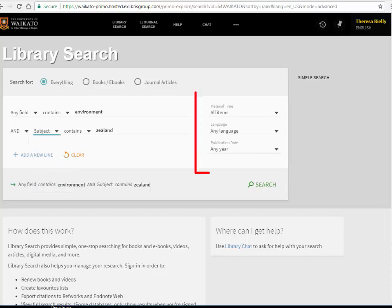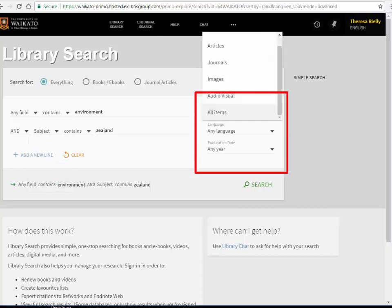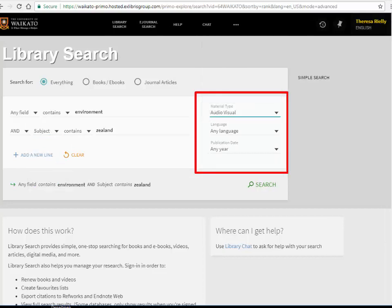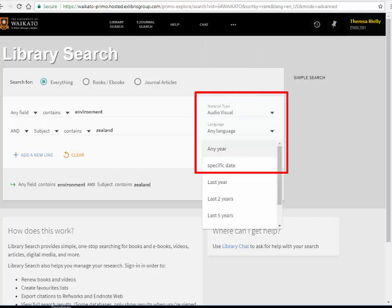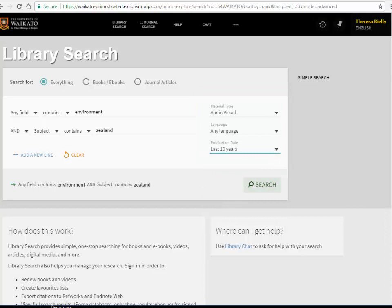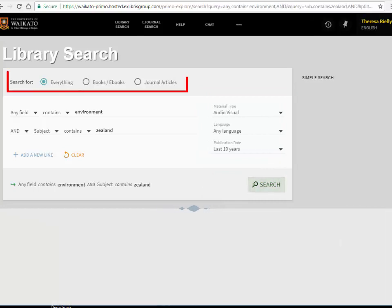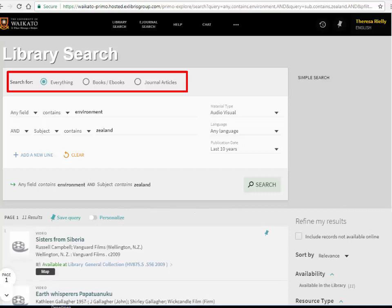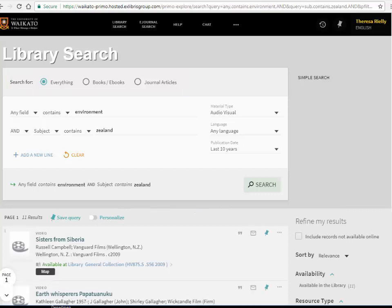Some filters can be applied before searching: resource type under material type, language, and date. At the top you will see radio buttons for books, ebooks, and journal articles too.